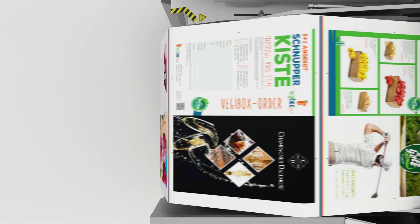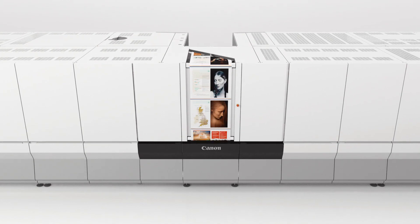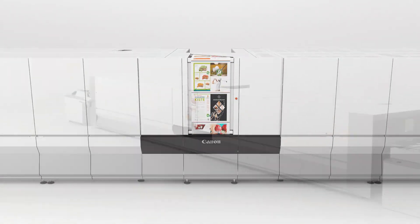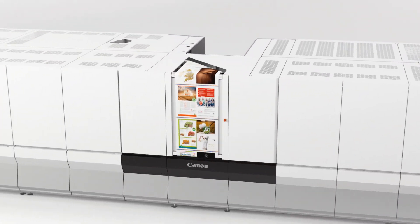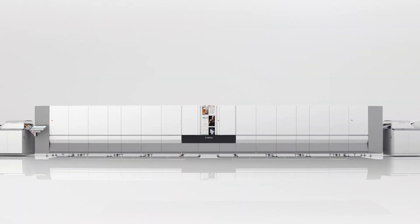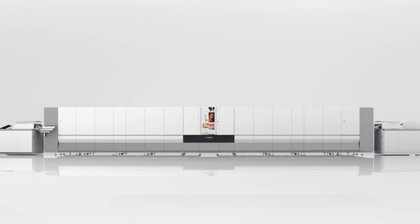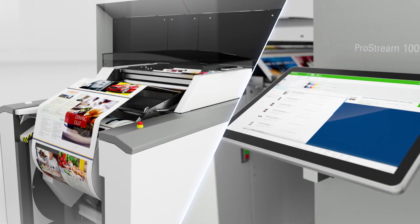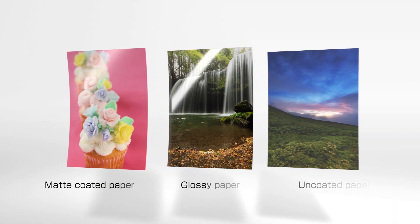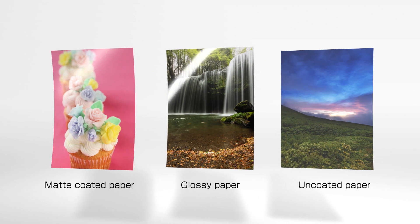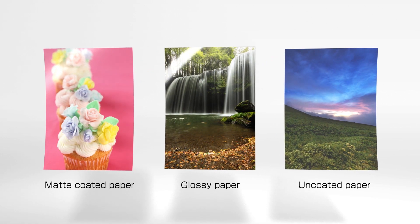The ProStream 1000 is the crossover of offset and digital printing. It offers a unique combination of print quality, production efficiency, and product flexibility that allows print service providers to introduce new products and services.